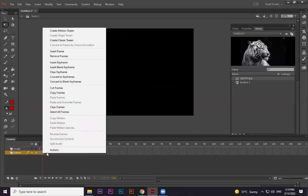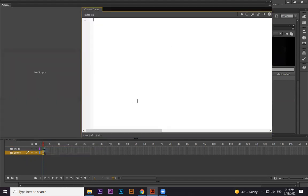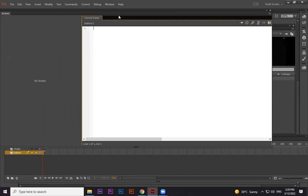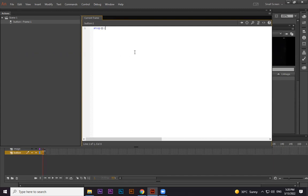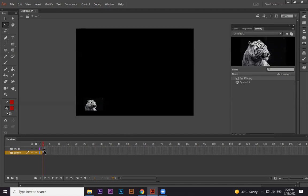Any layer, but on frame number one we need to stop it so it doesn't go to the second frame. On frame one, any layer, right-click and select Actions — you'll get this window. You can also press F9 to open it. The command is stop() — you cannot capitalize the S, you must follow the syntax: function name, opening bracket, closing bracket, semicolon. Stop is written and shown in blue color, meaning it's correct.